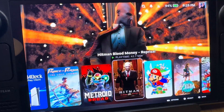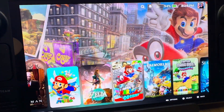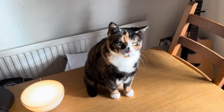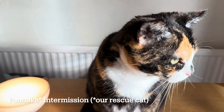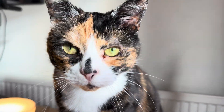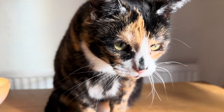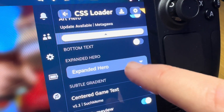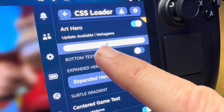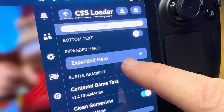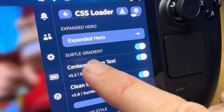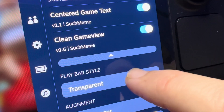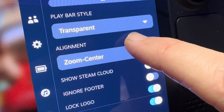You guys are awesome. I'll now share the settings for my favorite UI theme. This incredible theme is called Arts Hero by Metagawa. I've selected the expanded hero option, subtle grading is on, as are the centered game text and clean game view options.